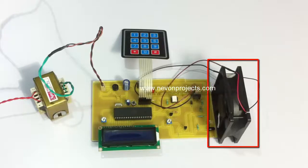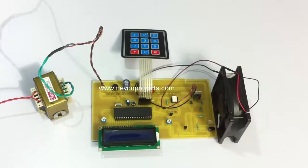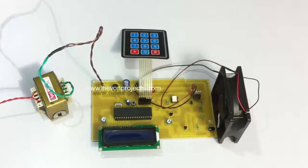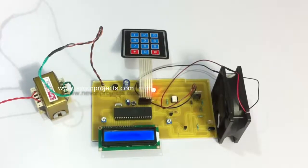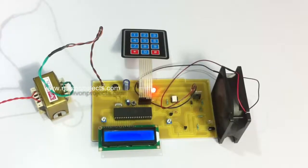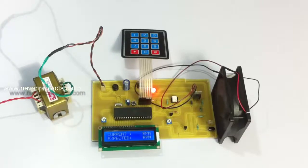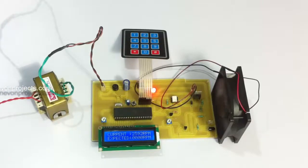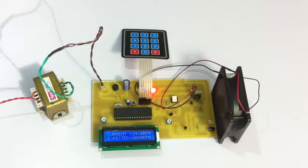Let us start the system and see how it works. At first, it displays a welcome message, and then it displays the current RPM on the first row and the expected RPM in the second row.